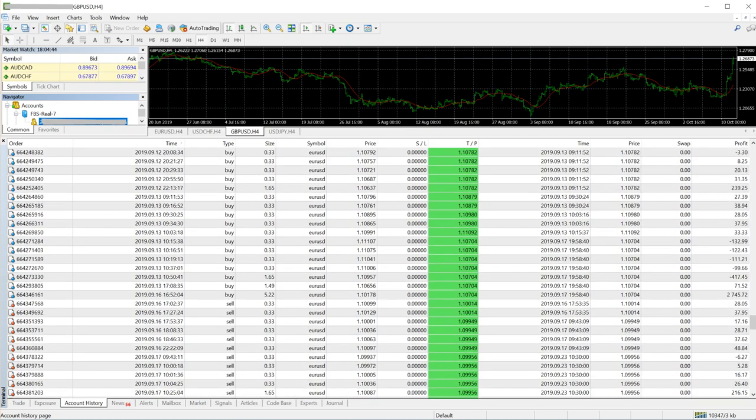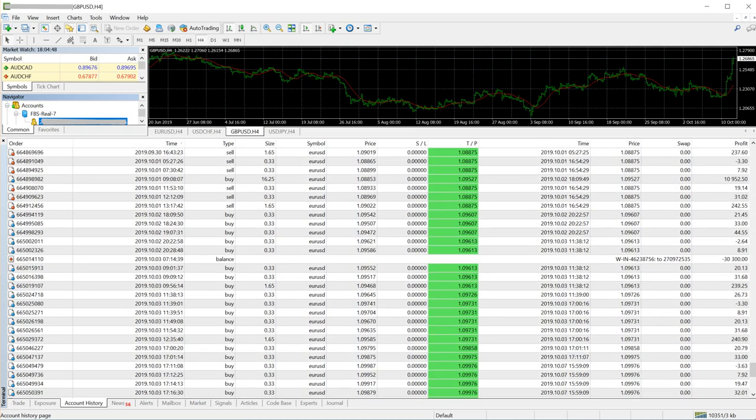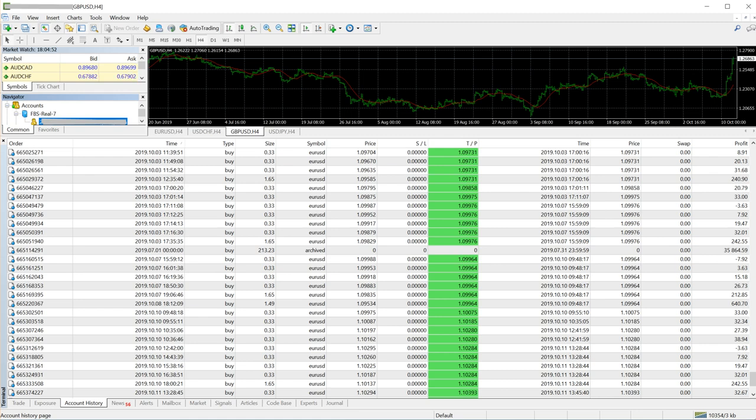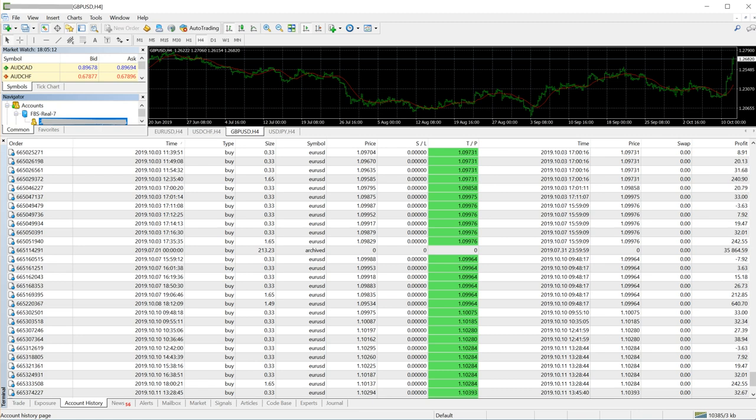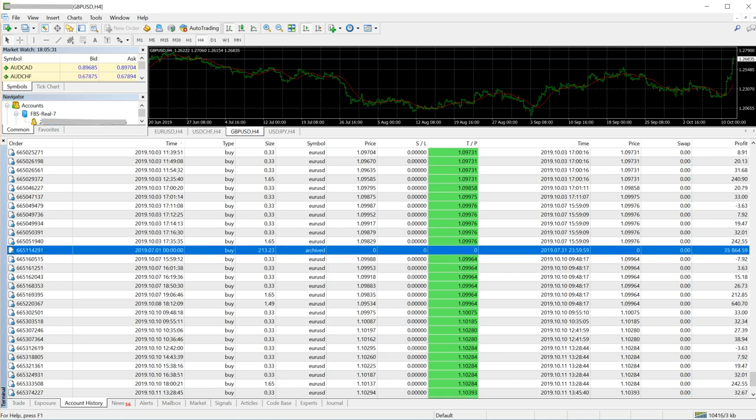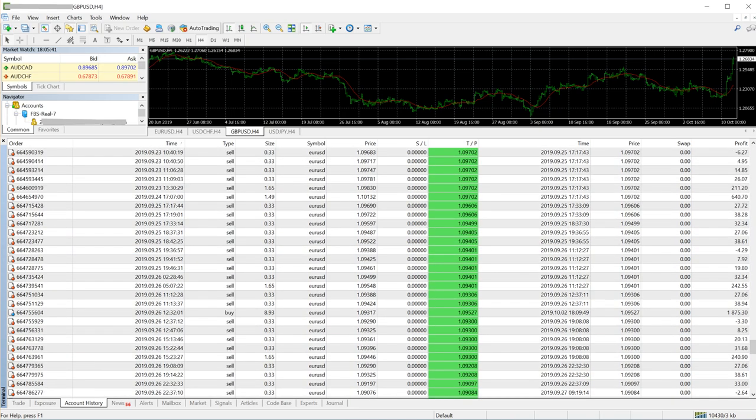Now let me give you one more example. These are the archived trades. The total profit for EUR/USD on the date of July 1st, 2019 is $35,864. All the trades are placed manually. If I hover over this row, it will show that trades are placed manually. I think it's out of the window so you won't be able to see it, but yes, 149 orders placed manually with a profit of $35,000.